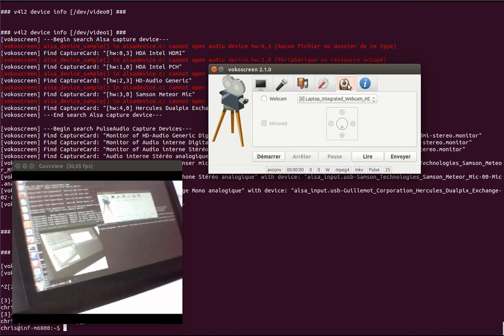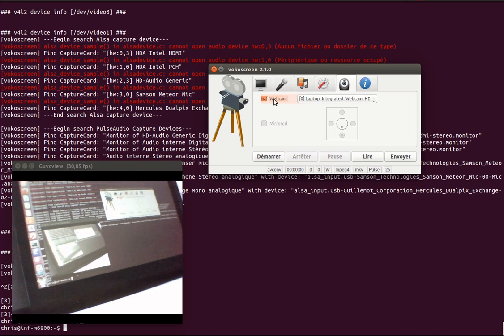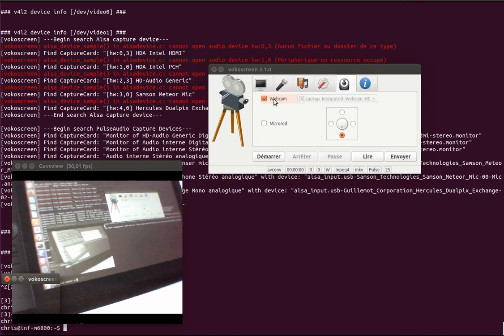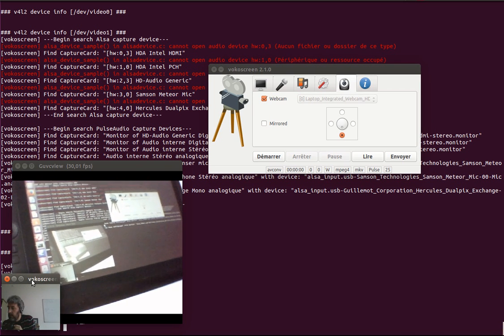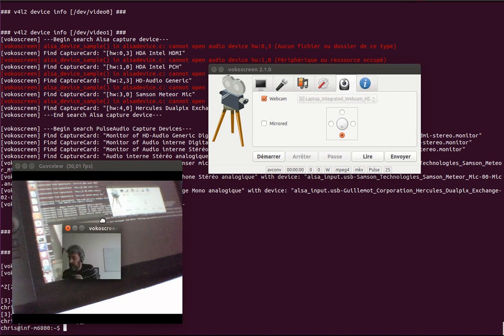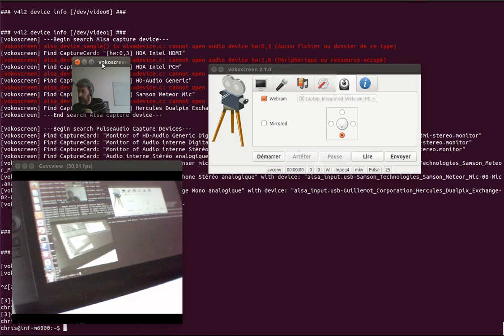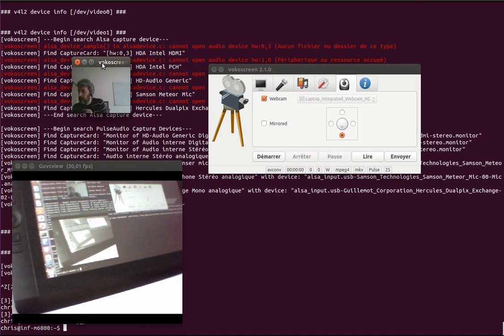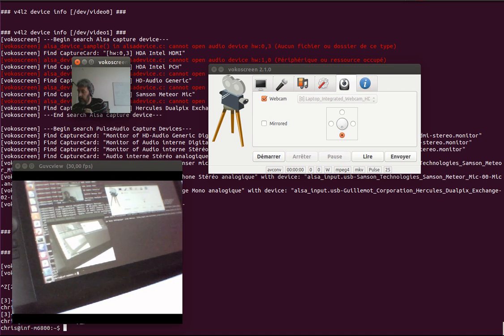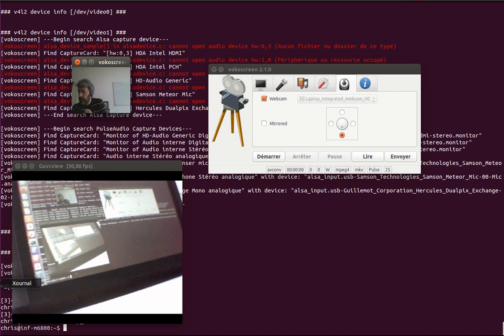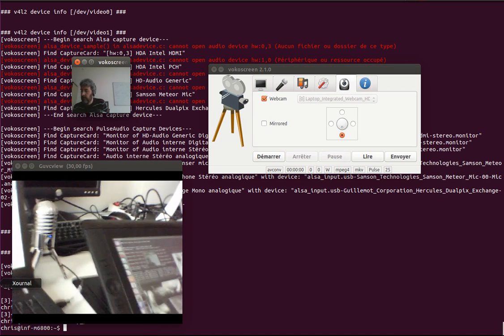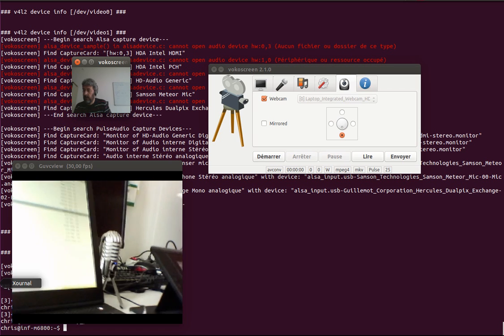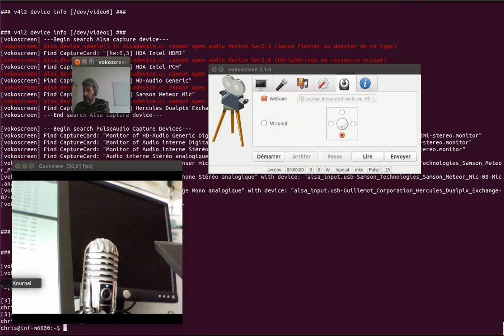It can display the laptop's webcam. So here you can see this new video of me. And I'm going to use Xournal. So maybe I can put that down. I have a microphone too.